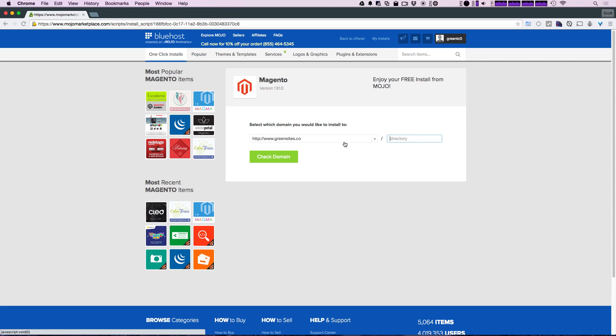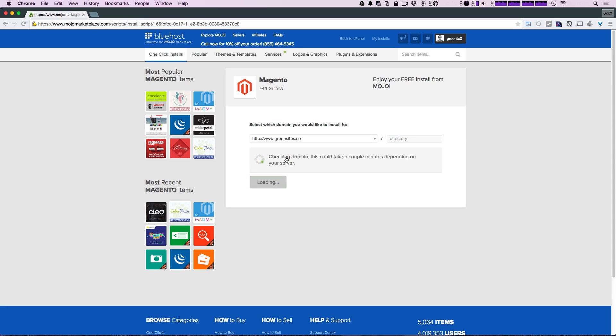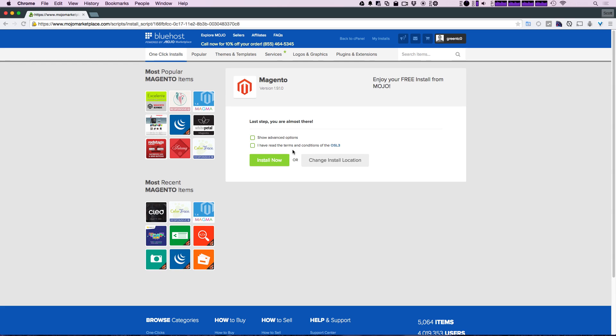Since I only have one site on this hosting account, I'm going to go ahead and click check domain. It's going to make sure that it can use this domain, and after it's done checking, it's going to give the option to install with one click. So now we can click install and it's going to choose a lot of things for us.